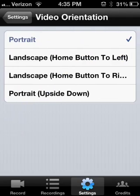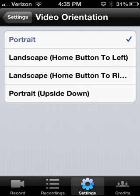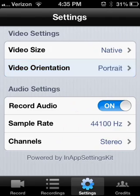But you put it to landscape home button to left only if you're making like a Minecraft or playing a game video and you want to record your game footage.